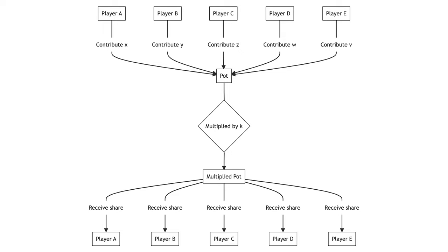One possible explanation is that players trust that the other players will contribute, so they desire to reciprocate the expected contributions of others. Another explanation hinges on social norms. Where a norm of behavior exists, people tend to follow it.